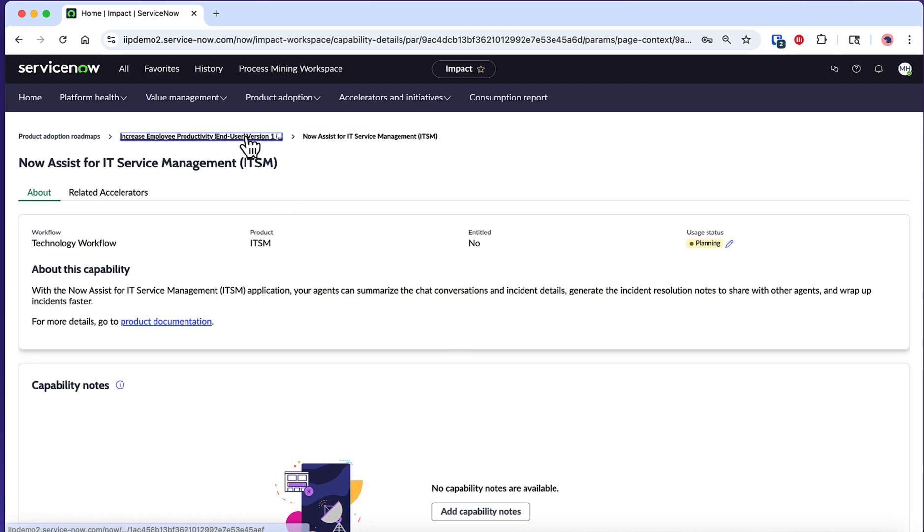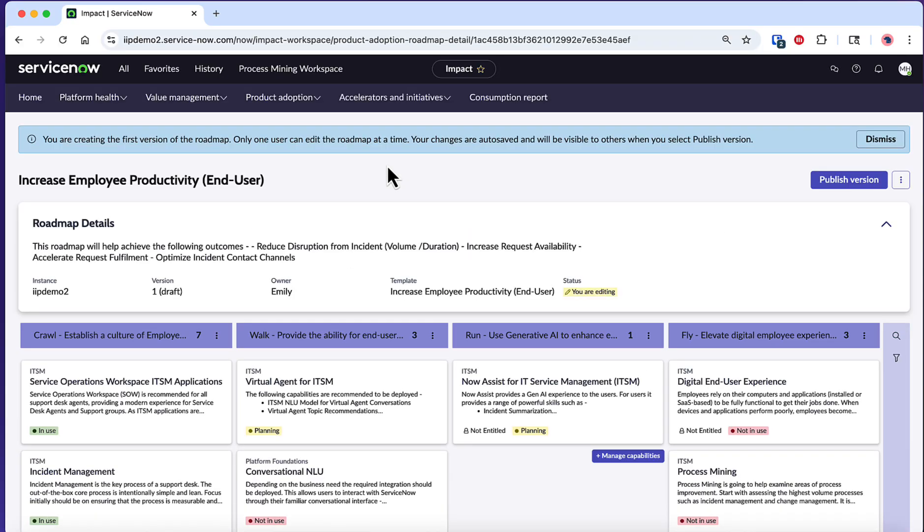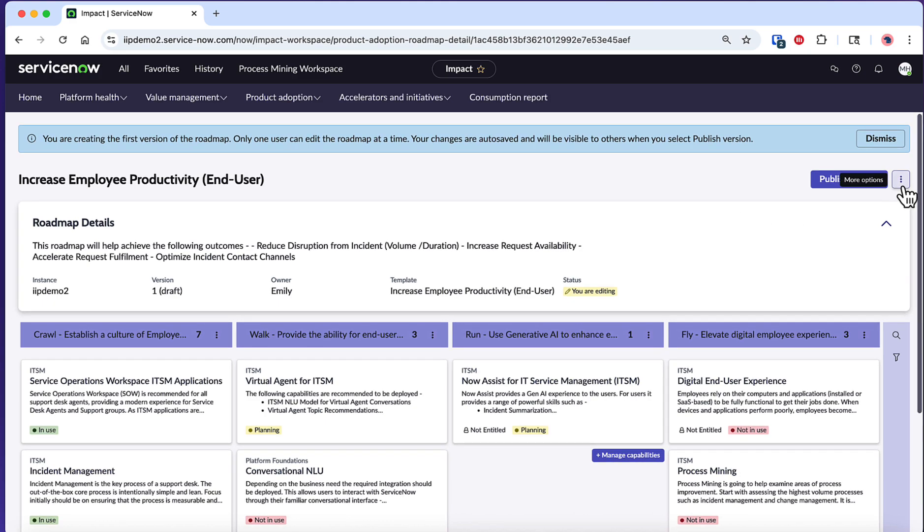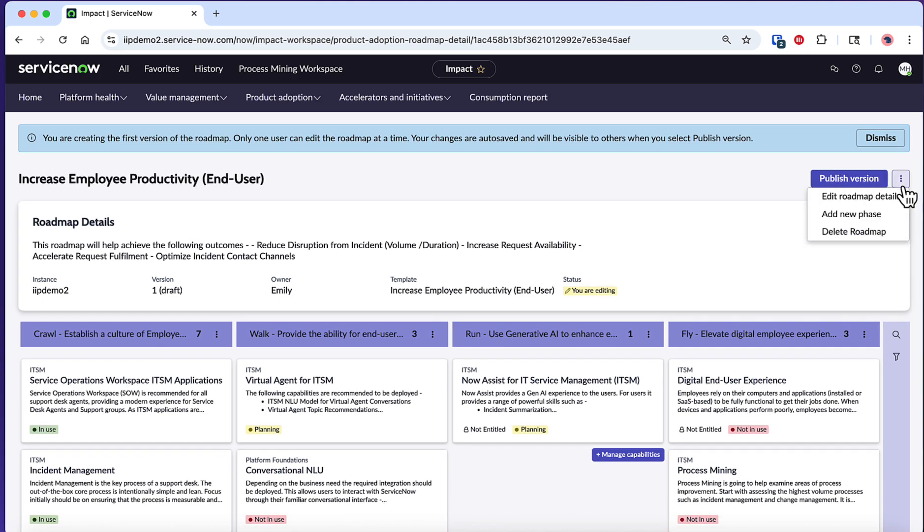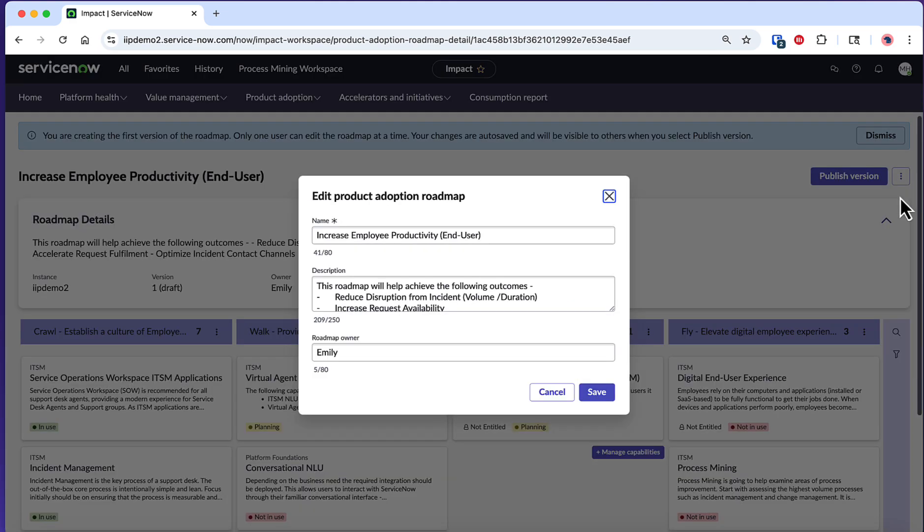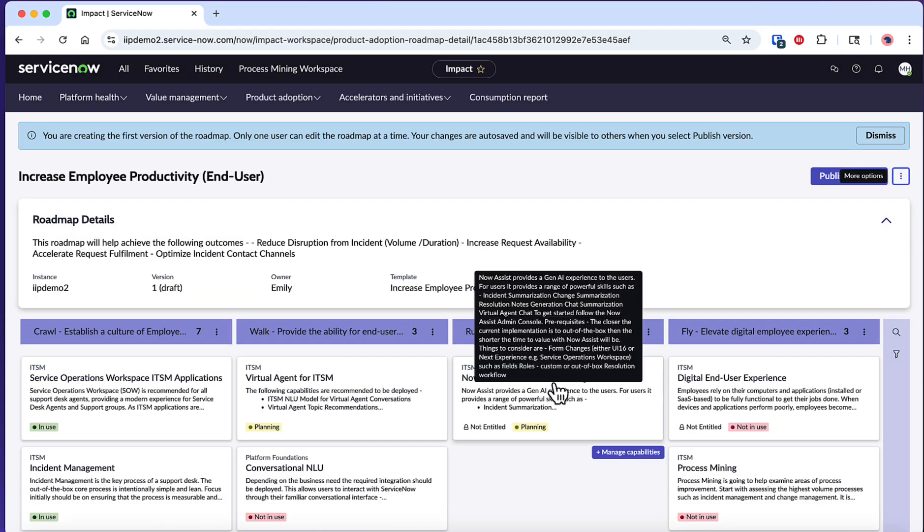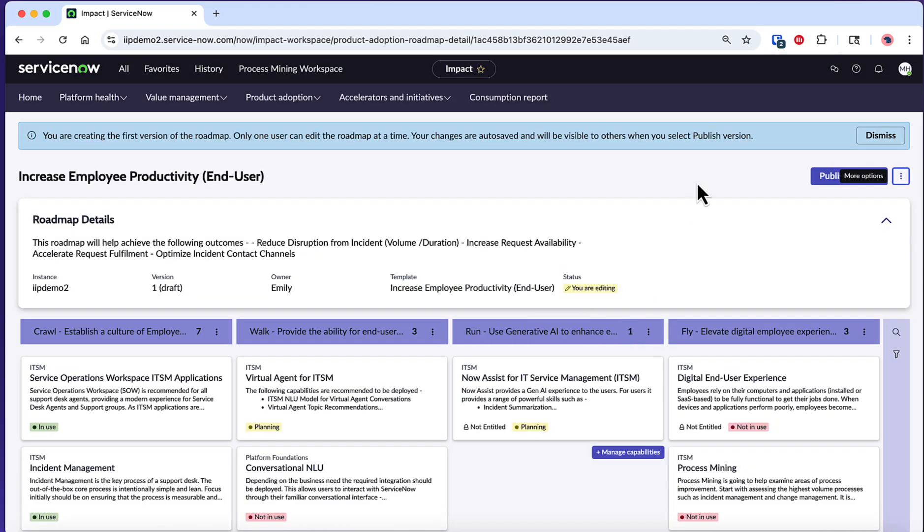Before publishing, you may want to refine your roadmap's basic information. Click the ellipsis at the top right and select Edit Roadmap Details to modify the name, description, and owner of the roadmap. This is particularly important if multiple stakeholders will be accessing the roadmap, as clear naming and descriptions help ensure everyone understands the roadmap's purpose and scope.